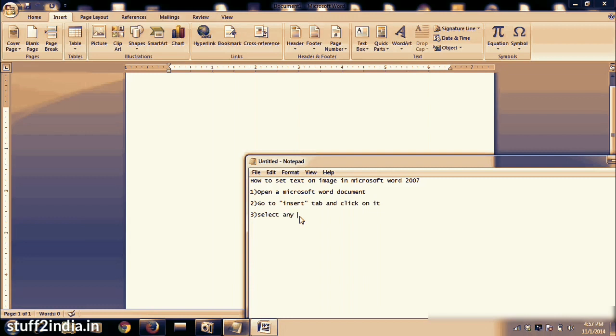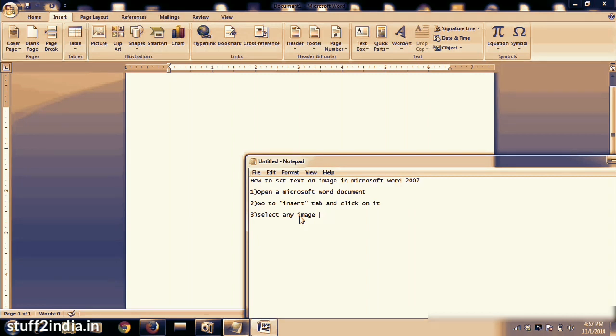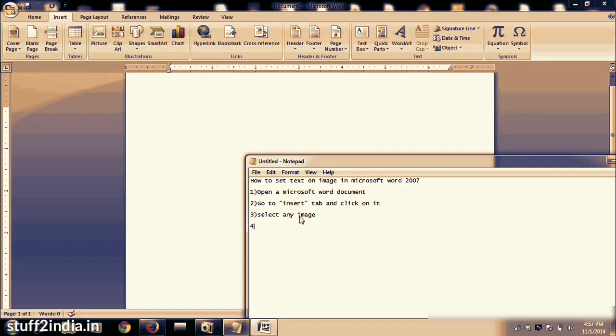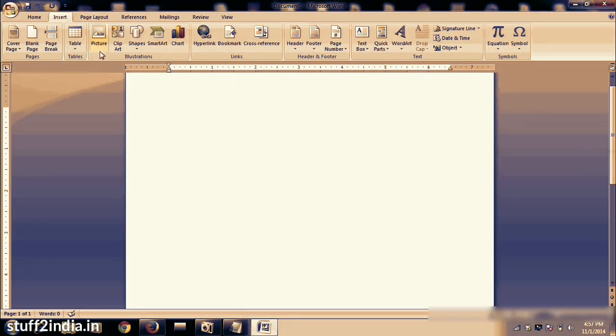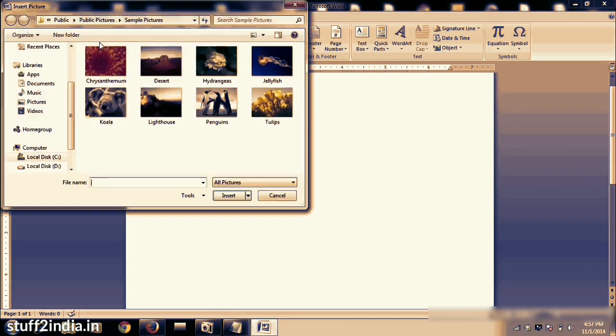Select any image. Now I will show you how to insert and select any image. There are many images in default in every Windows. Go to insert and you can see these are the many images.